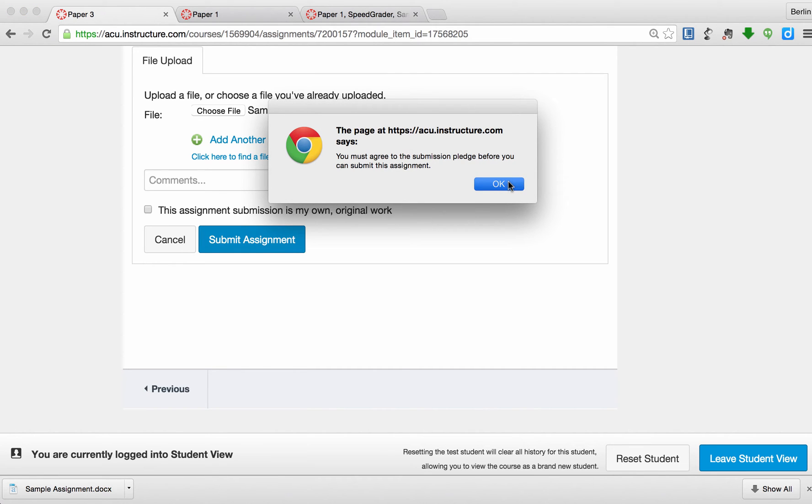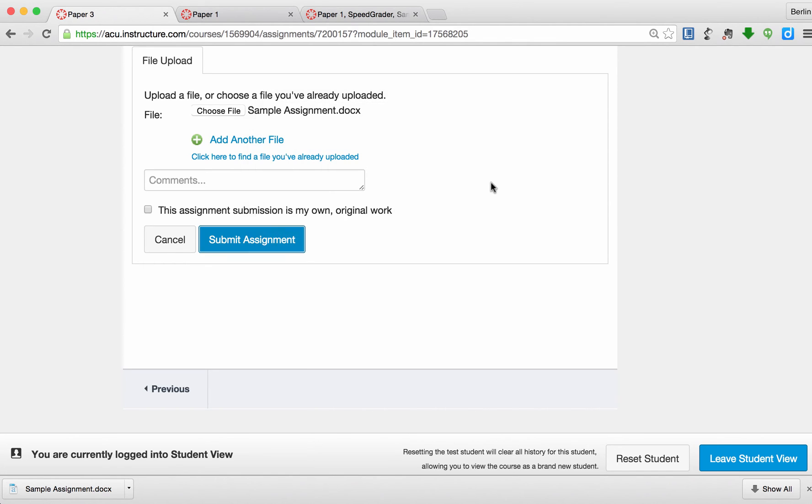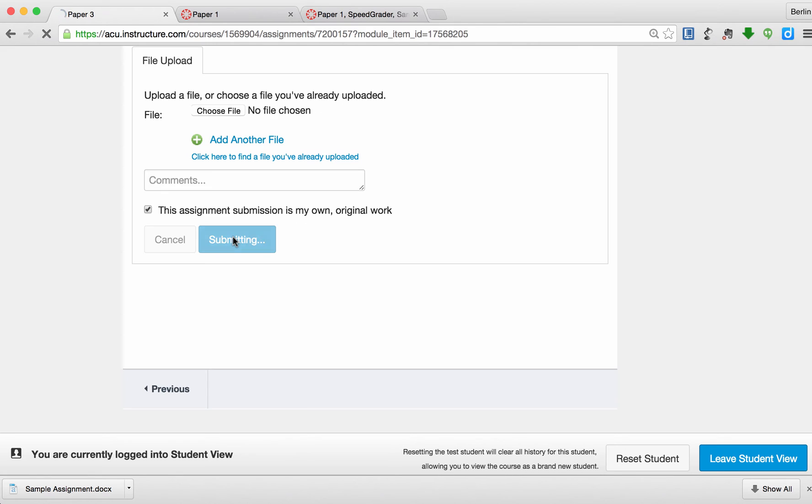If I do not check this assignment submission, it's my own original work, I will not be able to submit it. This actually gives students a reminder that Turnitin is enabled for this. So now I check this, I can submit this assignment.